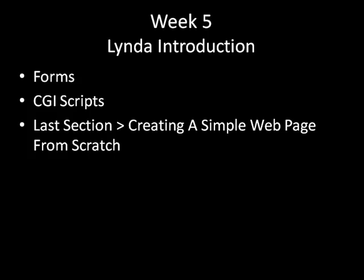And then I'm going to introduce you to the very last section of the essential training videos that we're watching for XHTML, HTML, and CSS. The last section is just creating a simple web page from scratch, from start to finish.